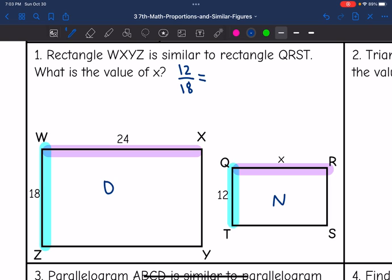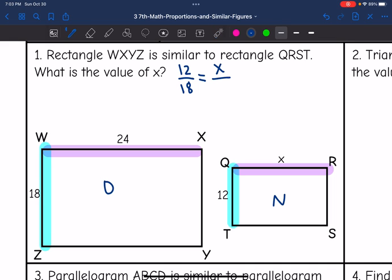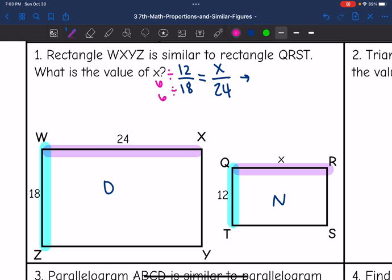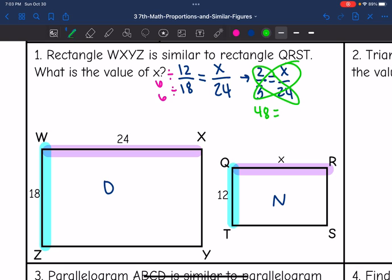New over original gives us X over 24 on the other side. I'm going to simplify before cross-multiplying to make the numbers easier to work with. 12 and 18 are both divisible by 6: 12 divided by 6 is 2, and 18 divided by 6 is 3. Now cross-multiplying: 2 times 24 is 48, and 3 times X is 3X. Dividing by 3, we get 48 divided by 3 equals 16. So the missing value of X is 16.